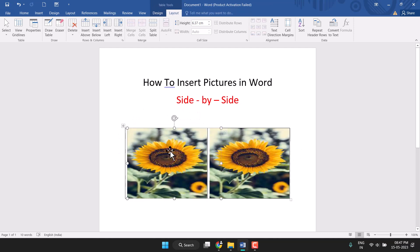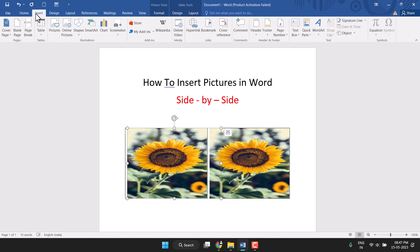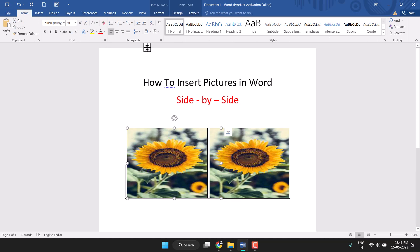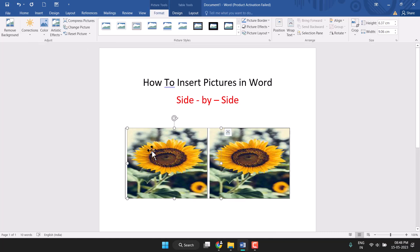First, you need to center the picture. Click on the Home tab and click on Center. Do the same for the second picture — center it as well. Now double-click on the picture.